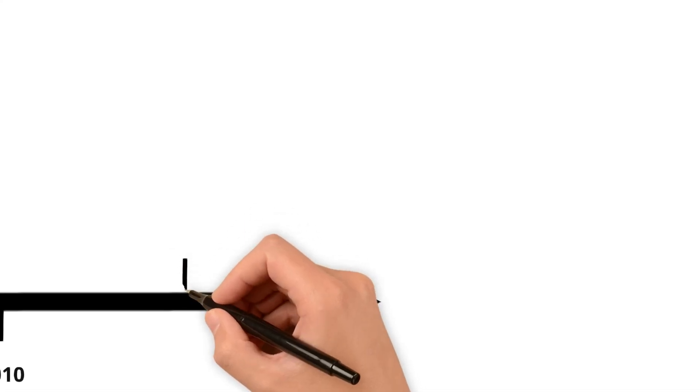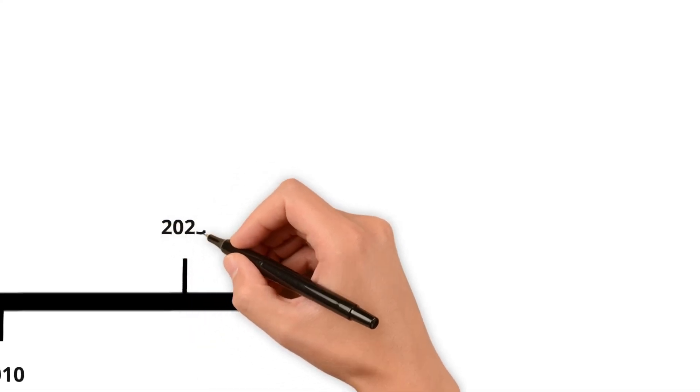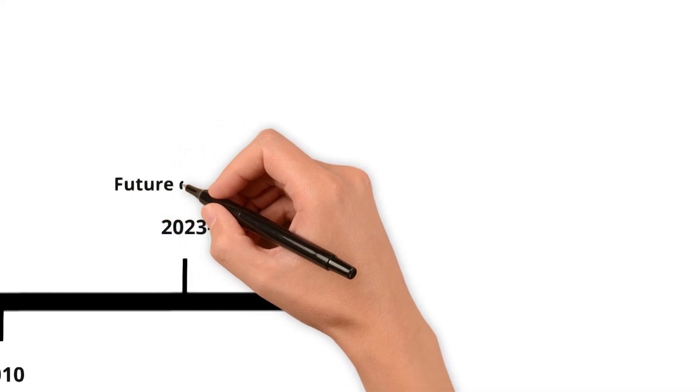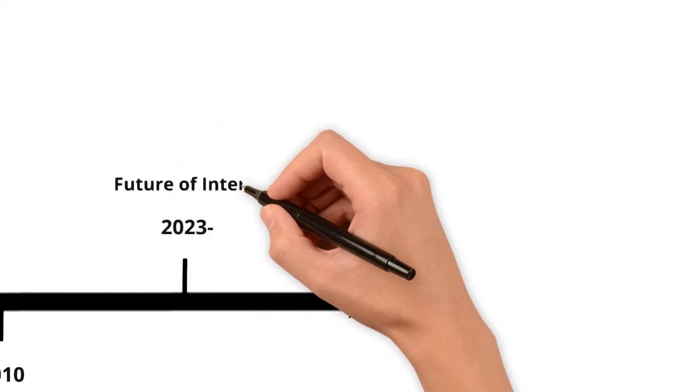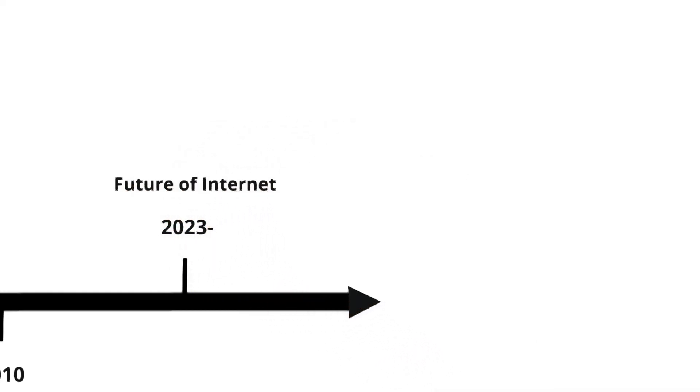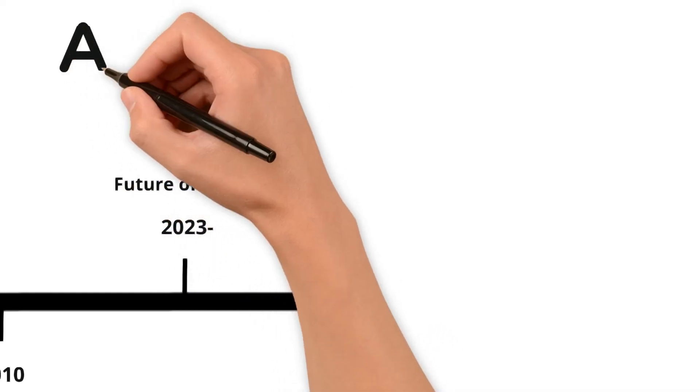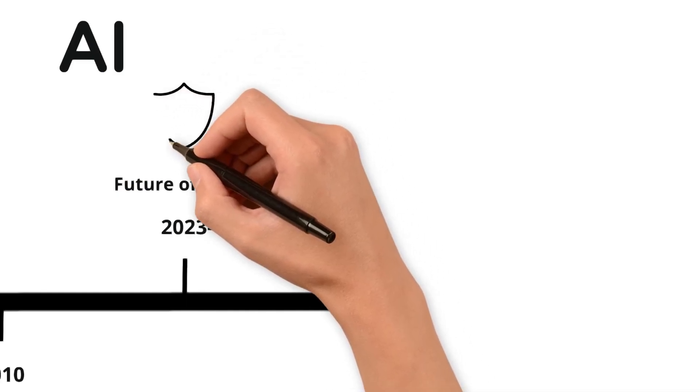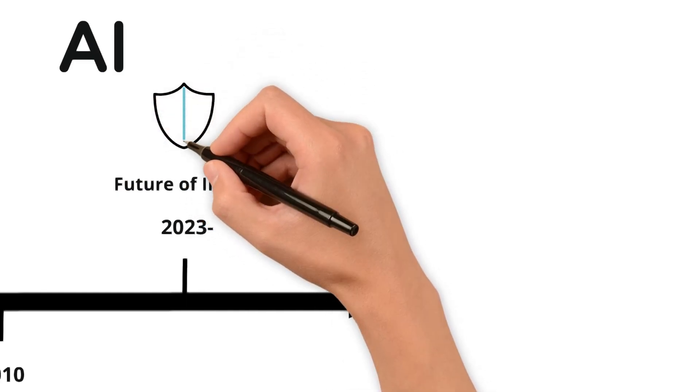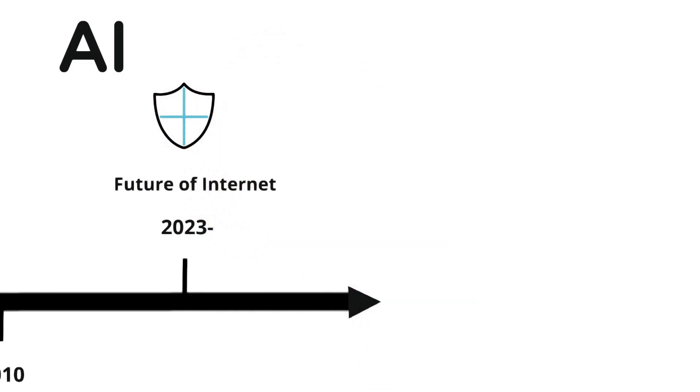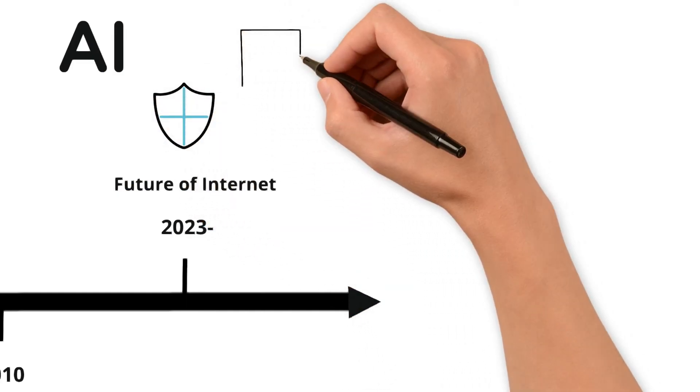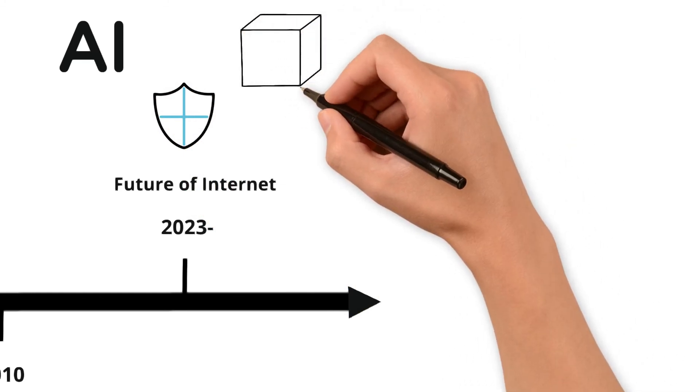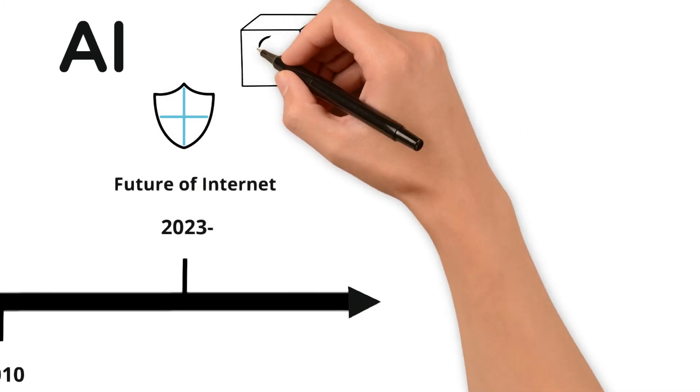As we look ahead into what's next for the internet, there are many possibilities. Will artificial intelligence play a bigger role? How will we handle privacy in an increasingly connected world? And what about quantum computing? These are all areas that could shape our online world in ways we can only imagine.